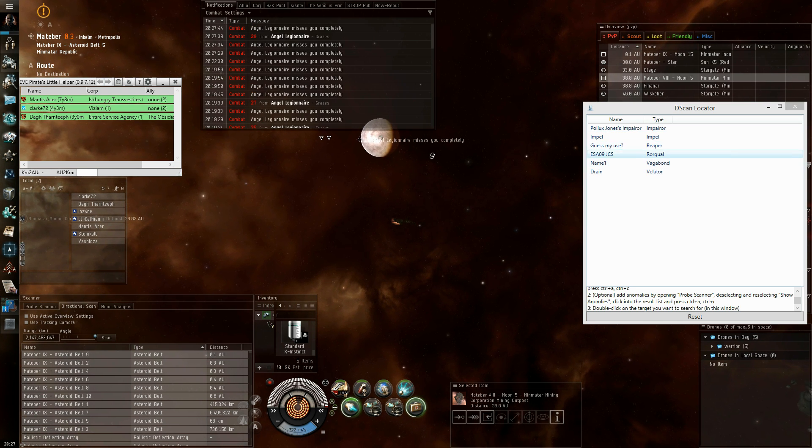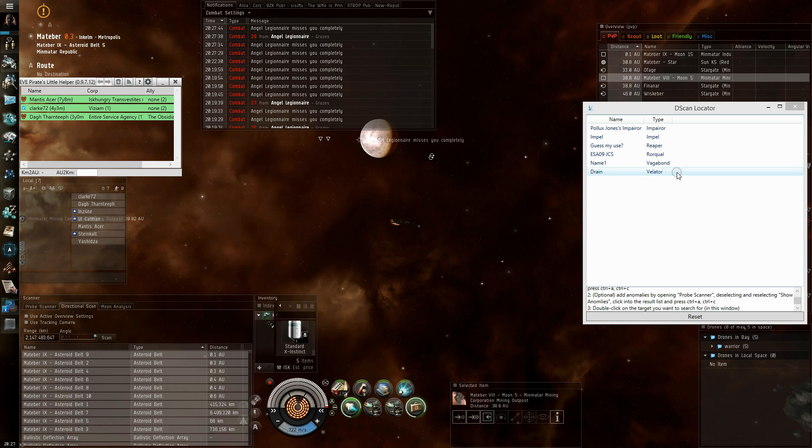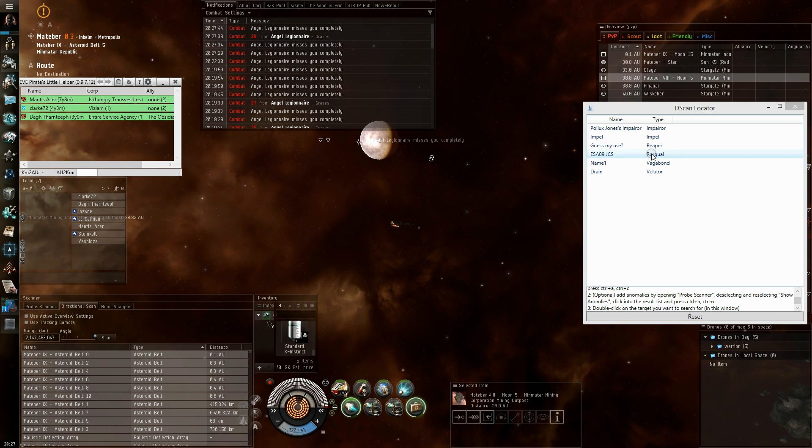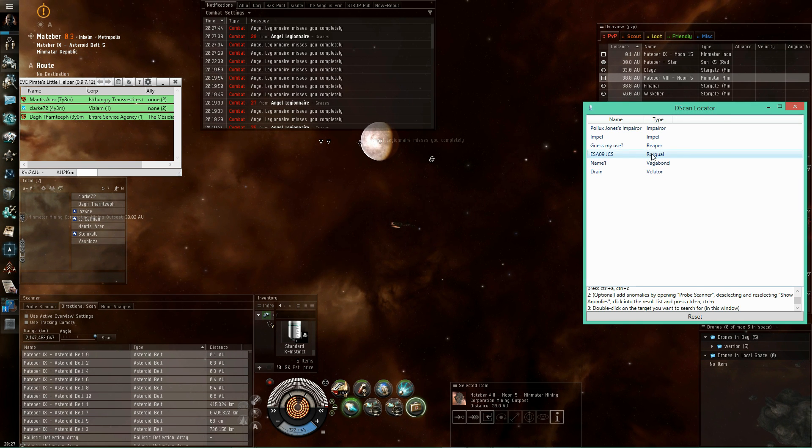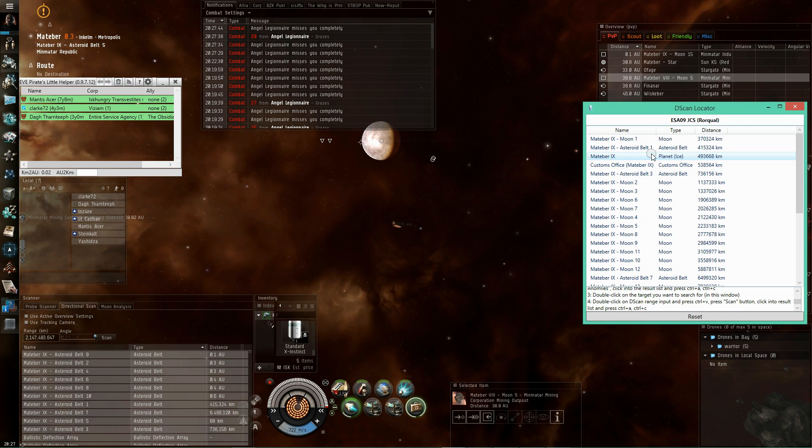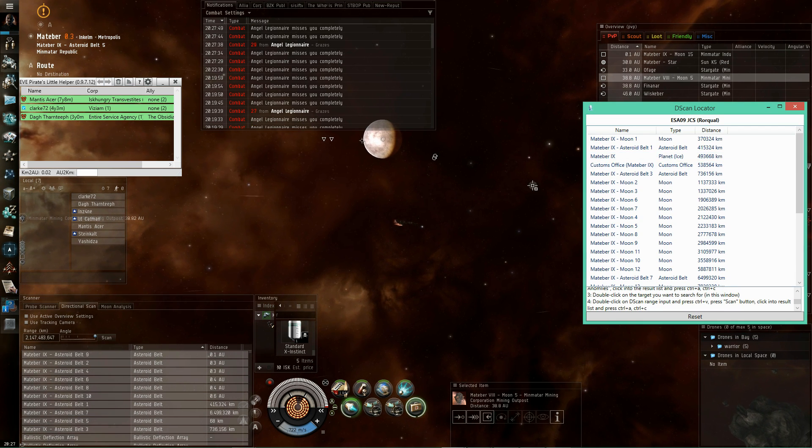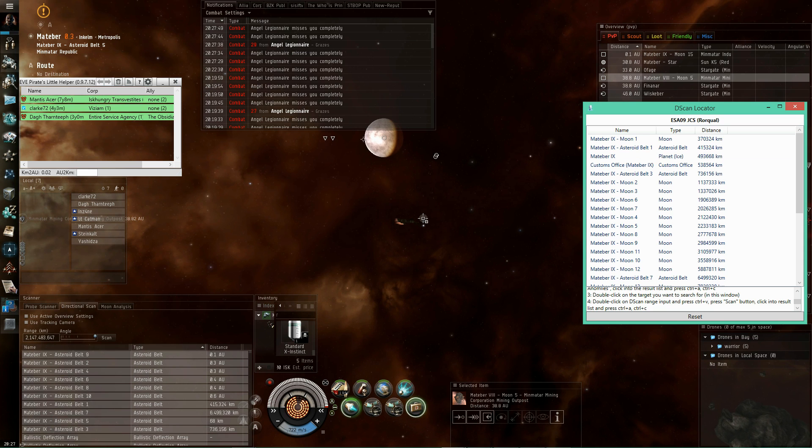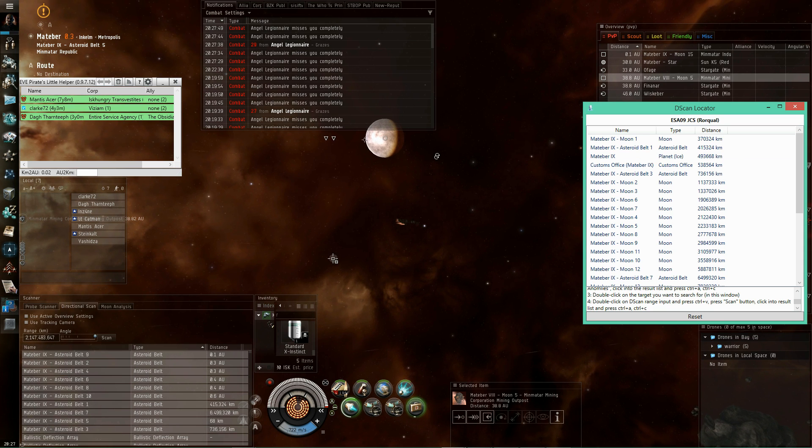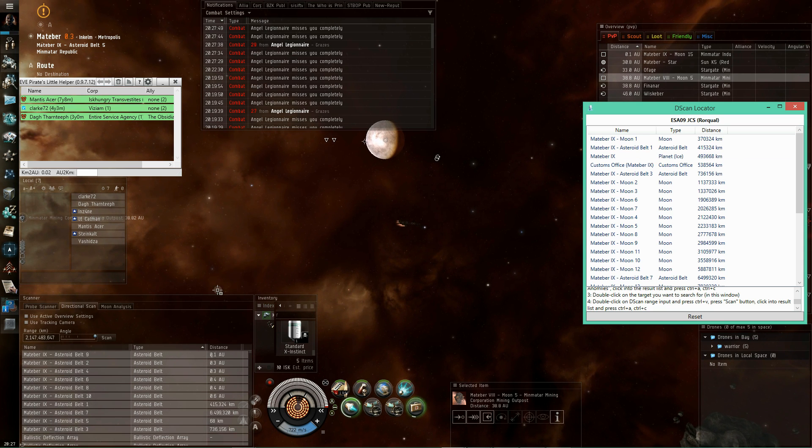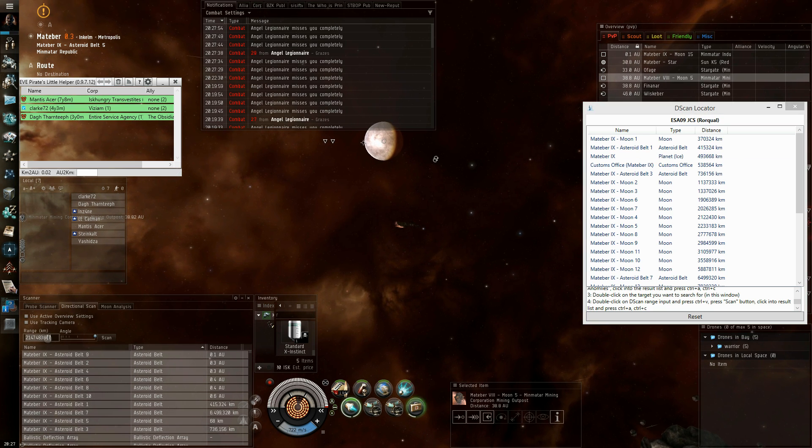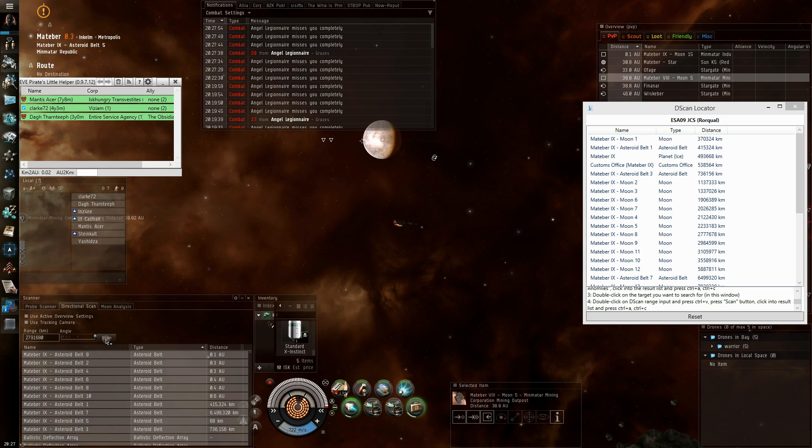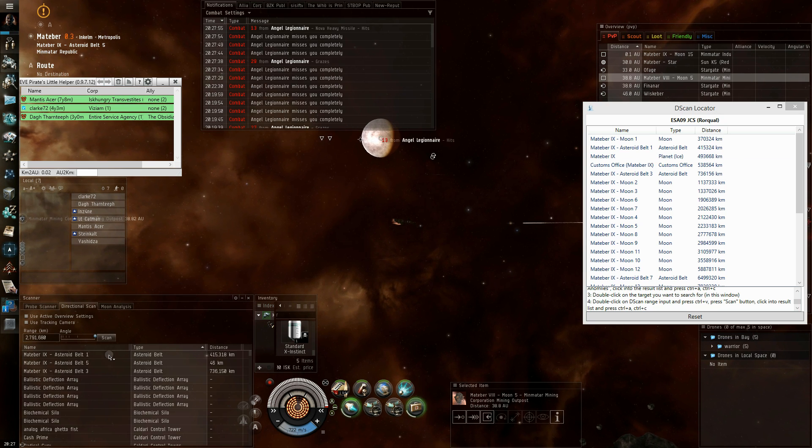You double click on the target you want to find, say for example this Rokh, and then the dscan locator puts a location for you to scan into your clipboard. You paste it, scan,